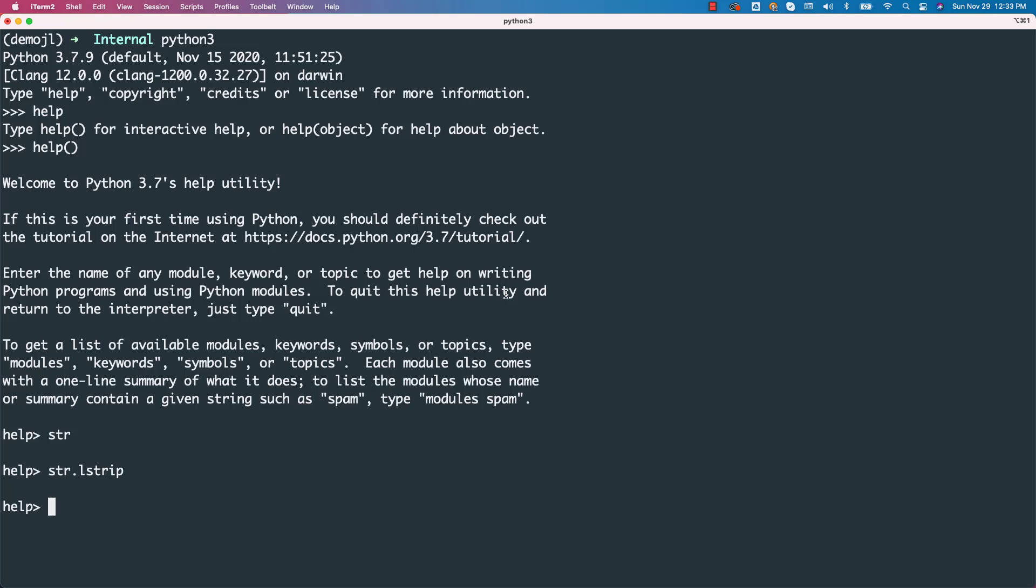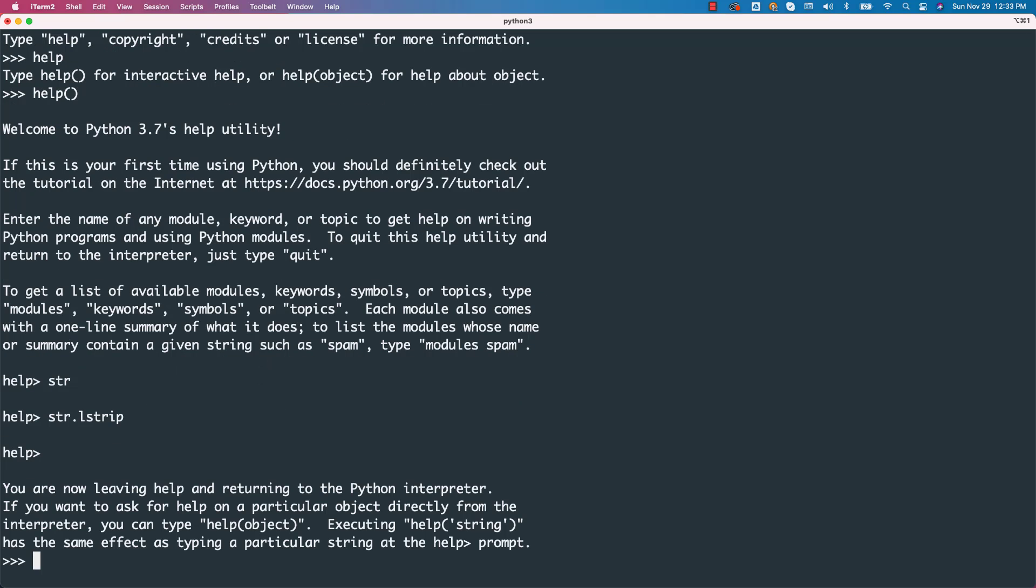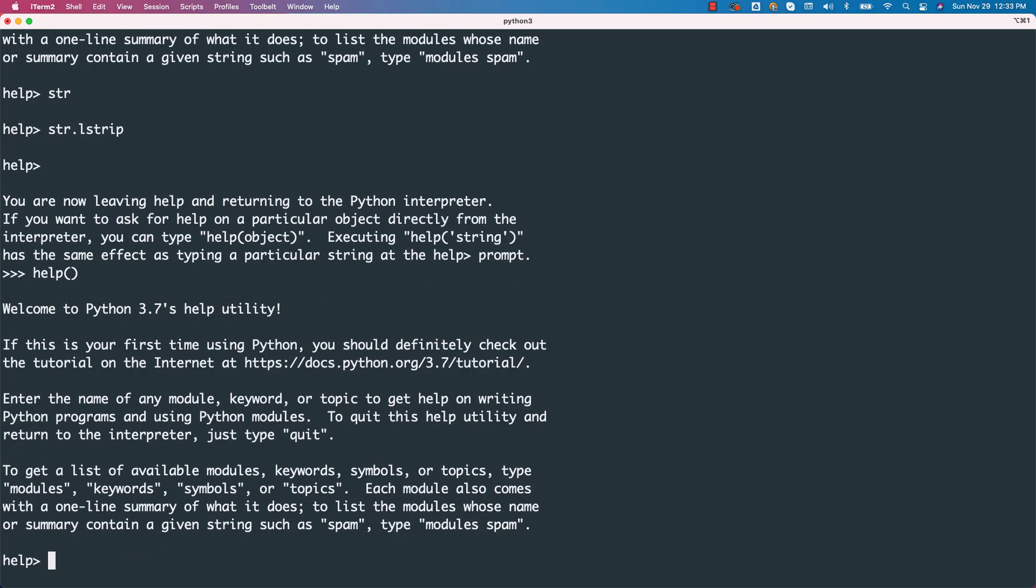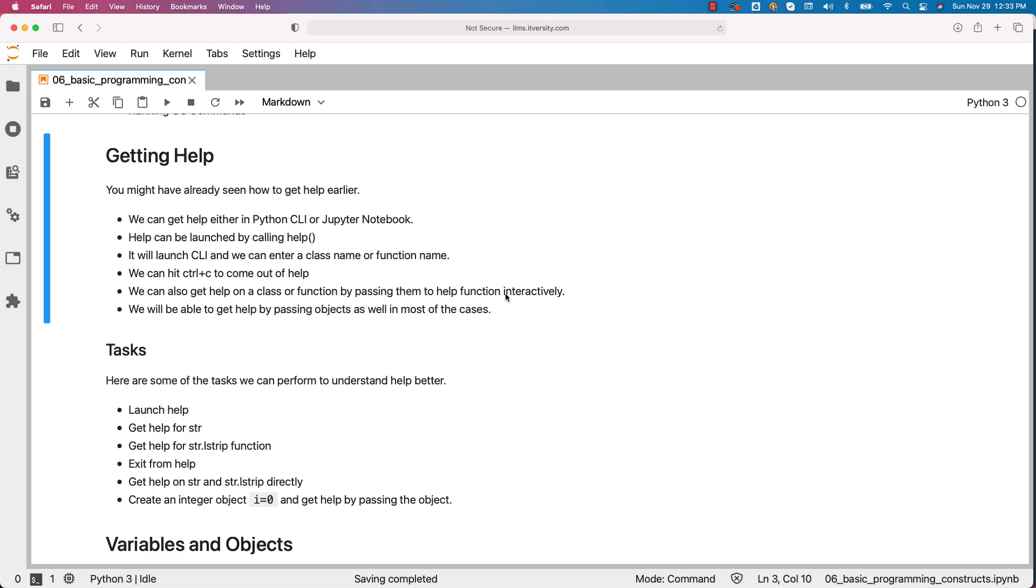Now to exit from help, either you can hit Ctrl C or without typing anything, you can just hit enter. It will come out of the help automatically for us. You can also use Ctrl C to come out of it.